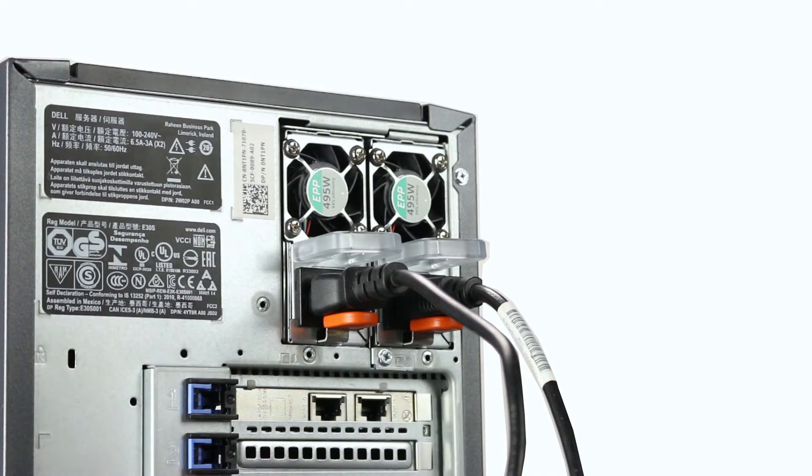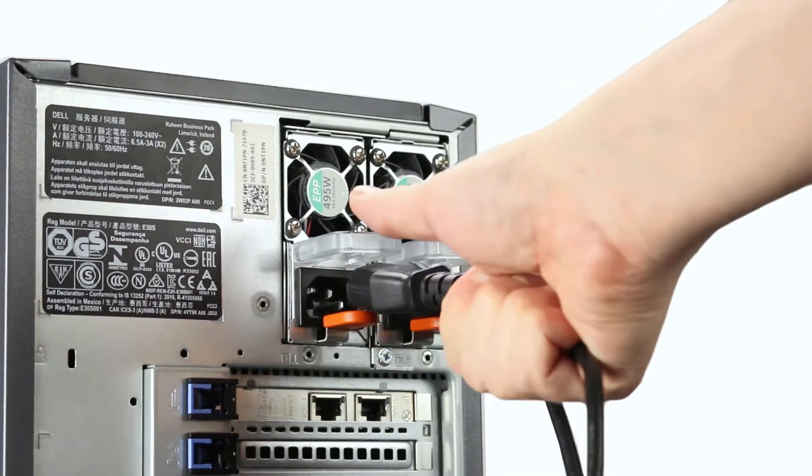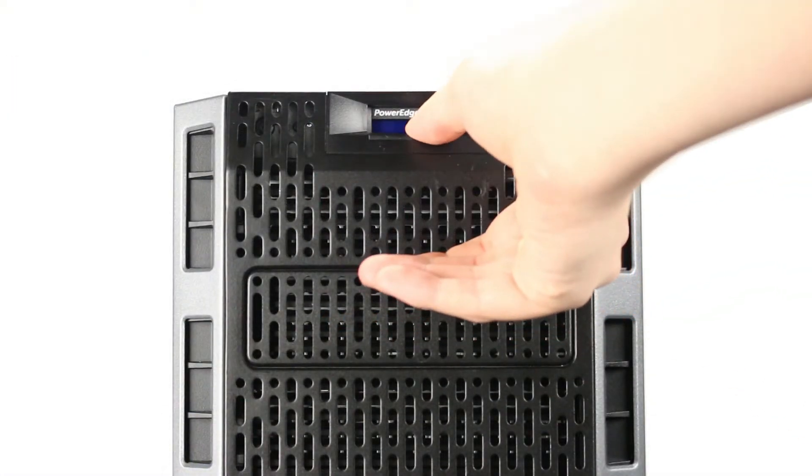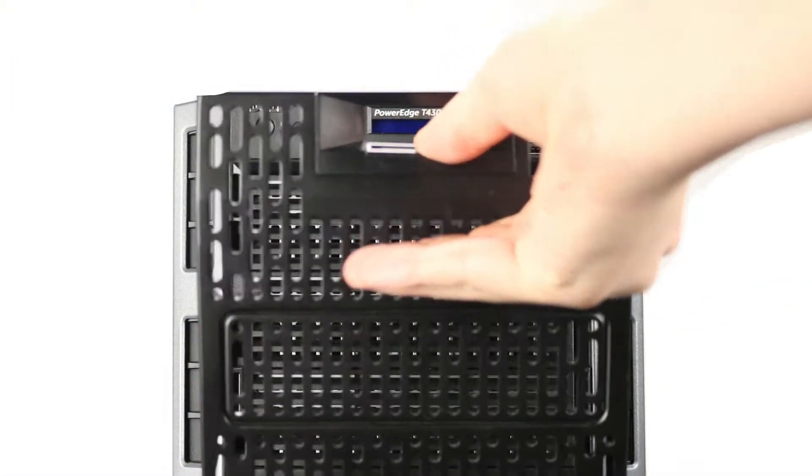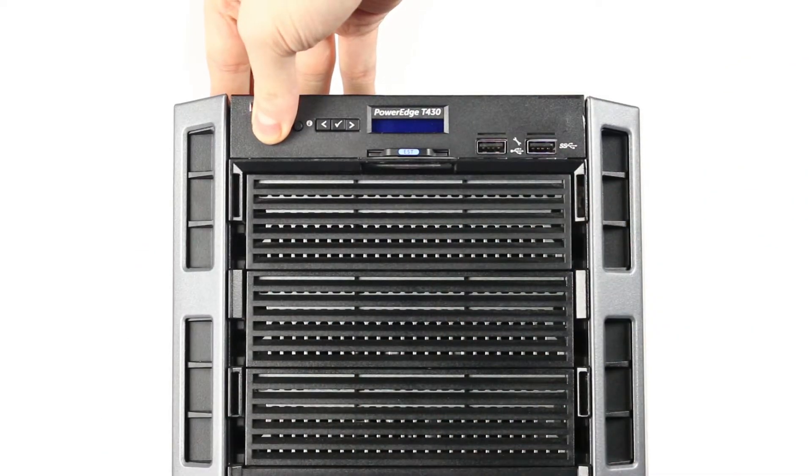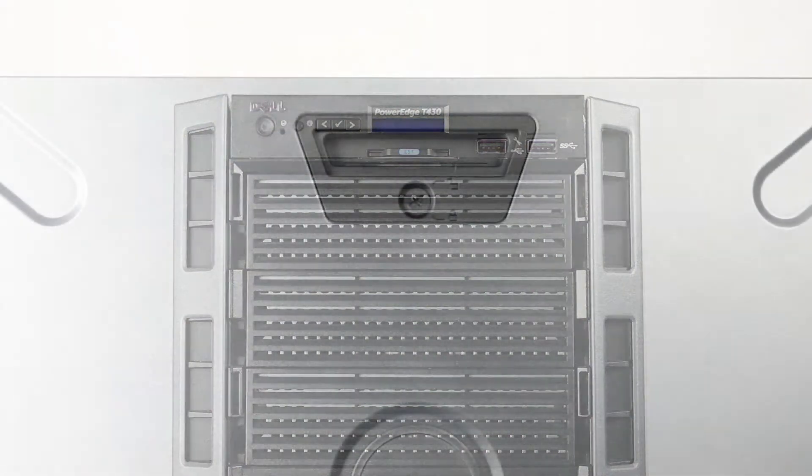First, ensure the server is powered off and the power cord is unplugged. Next, press and hold the power button until the white light is completely shut off to ensure there is no residual power remaining on the motherboard.